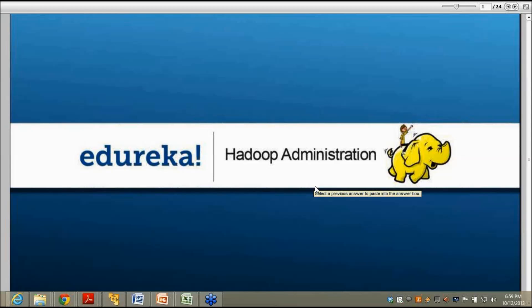There are quite a lot of people who are supposed to join. We are just one minute away from actual start, doing a bit of system checking.